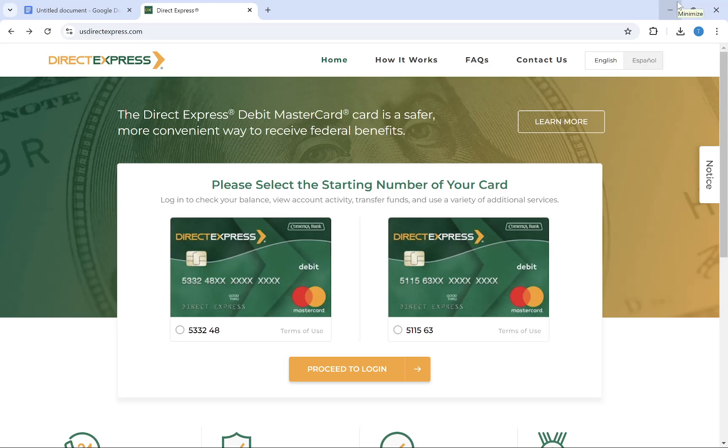Hey everyone, welcome back to my YouTube channel. In this video, I'm going to show you how to transfer money from your Direct Express card to your bank account. It's very easy to do, just follow what I'm doing and you'll be able to do that.